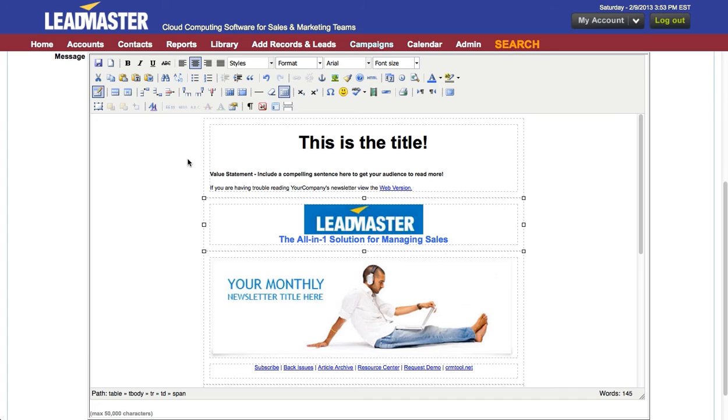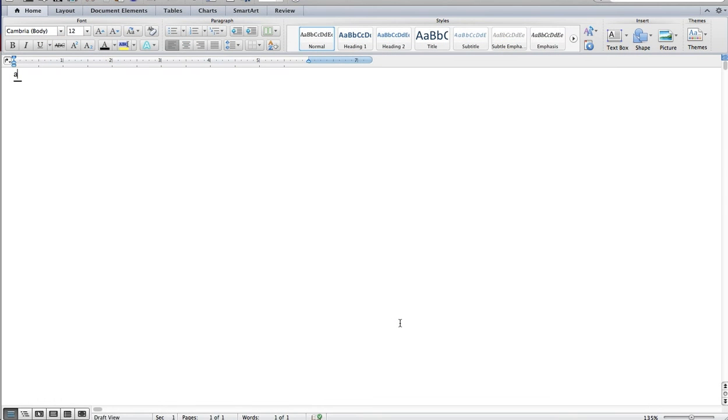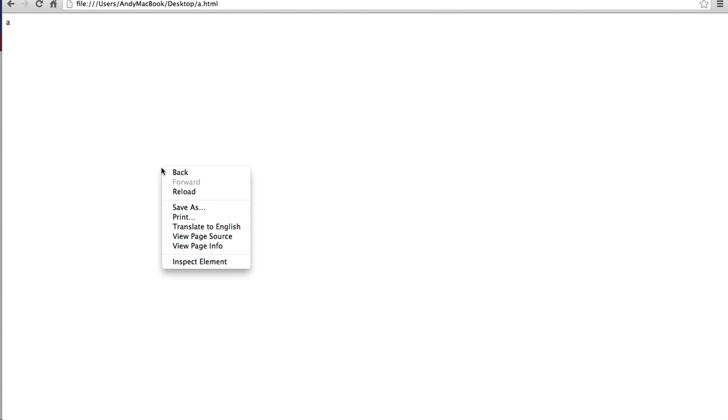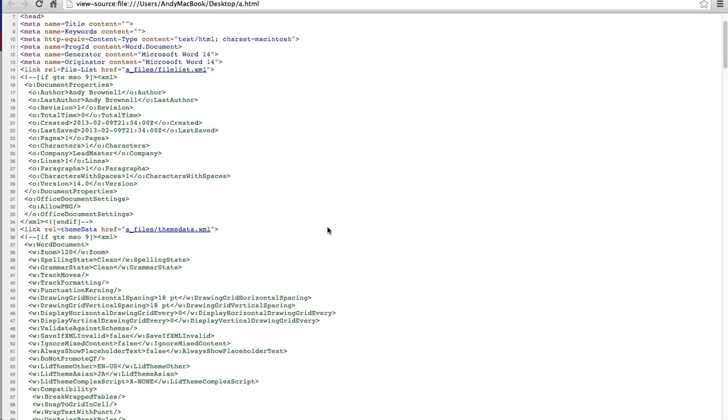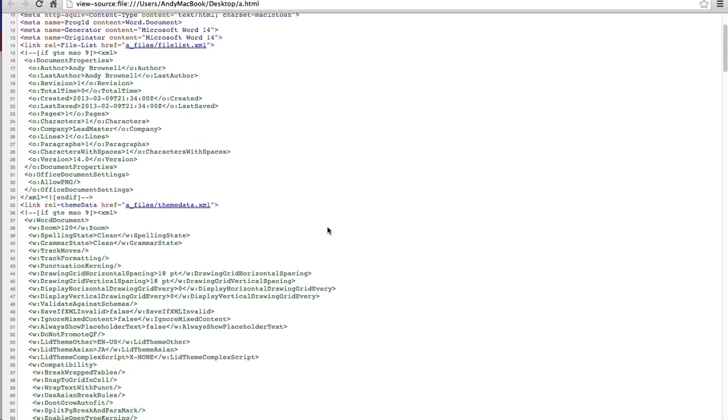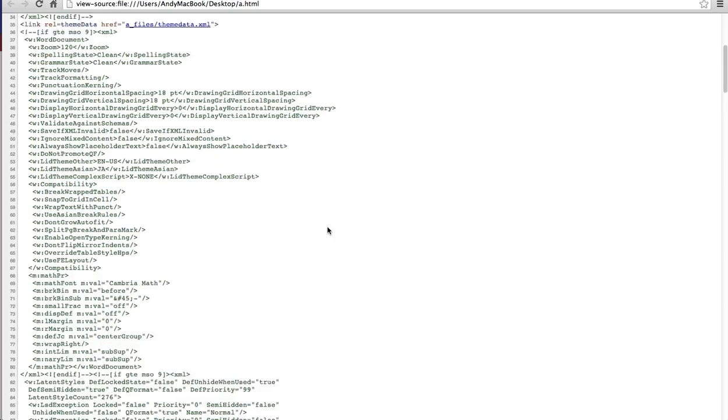Let me illustrate. Here is a Word document with simply the letter A. I'm going to save that as an HTML document, and then I'll open and view the source. Here is that same document that I saved using Word's save as HTML.